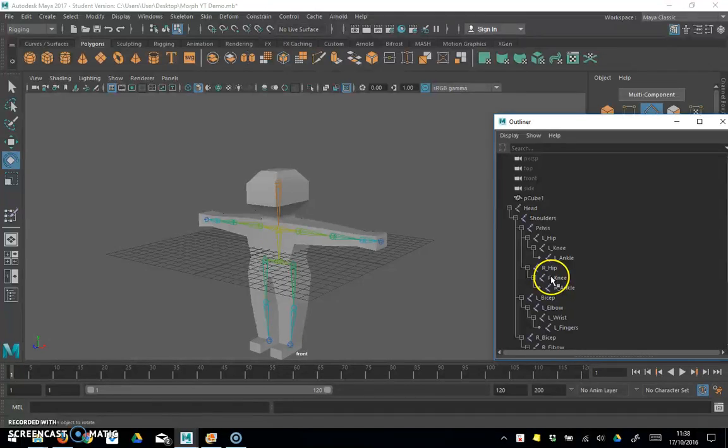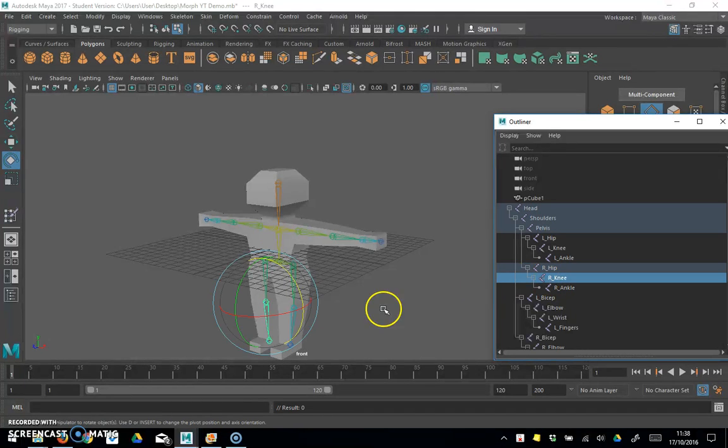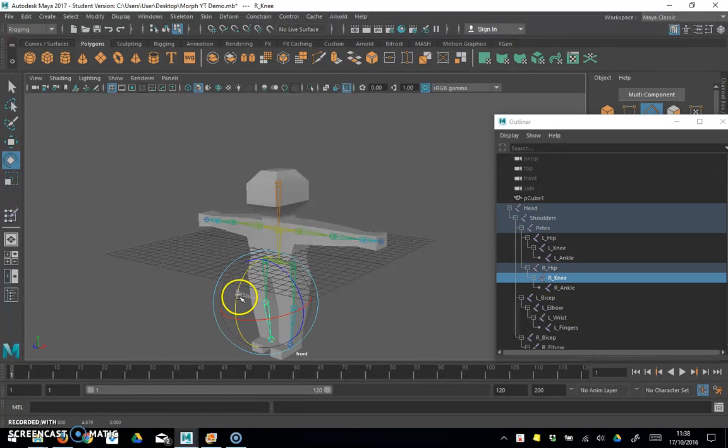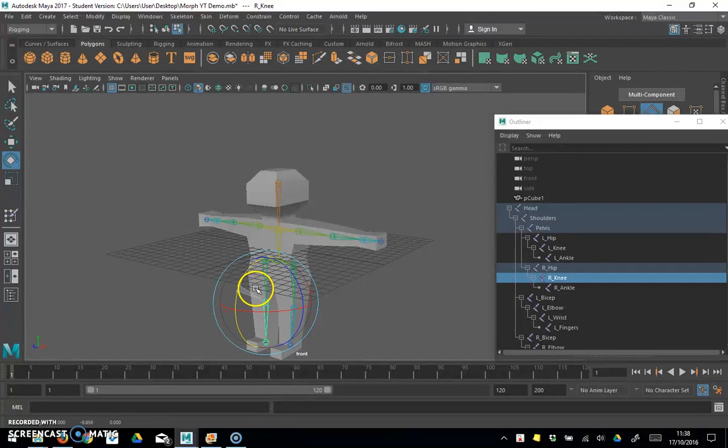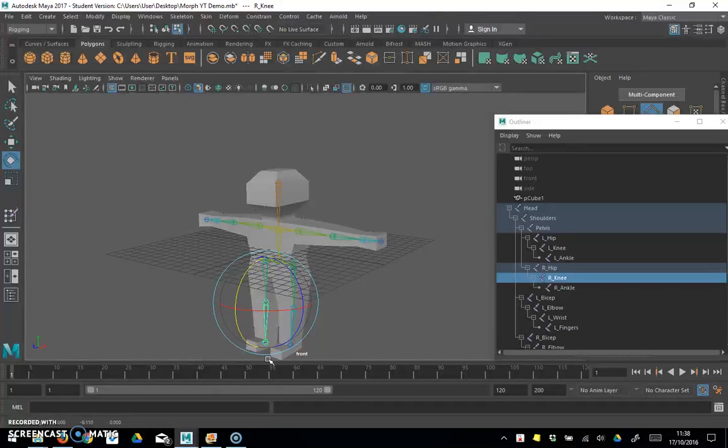What we've got at the moment is if I click on right knee and the rotate tool, I can pose him using that which is great, but we want to make this a bit easier for ourselves.